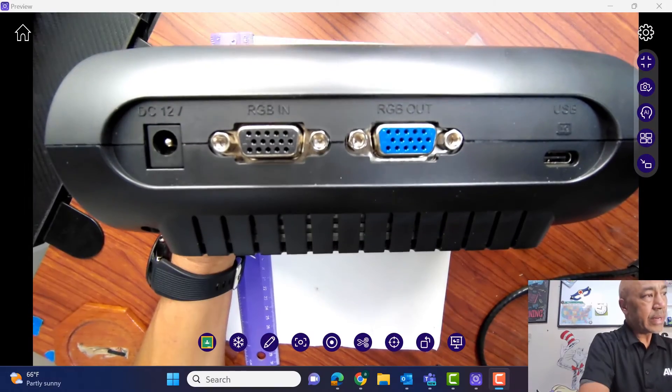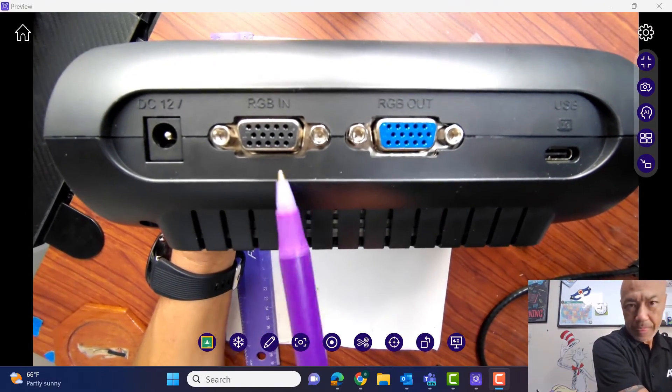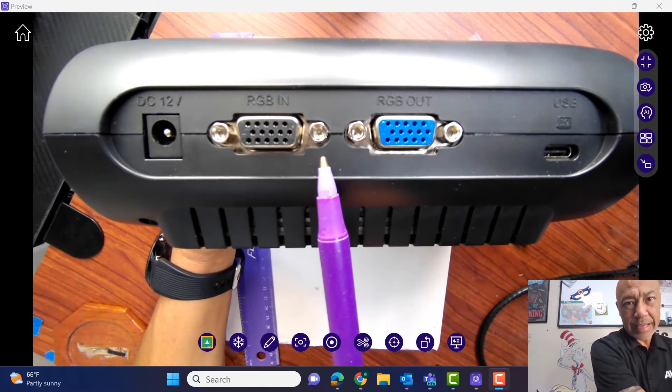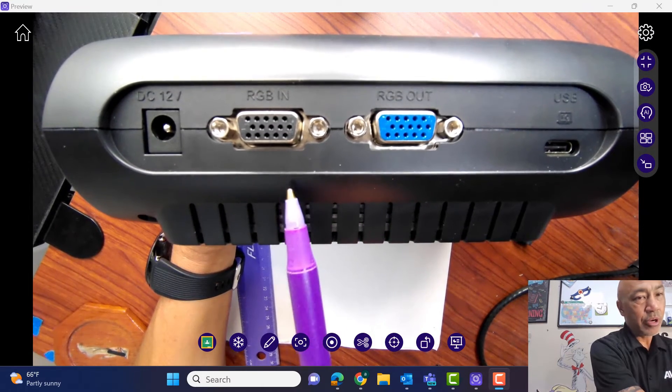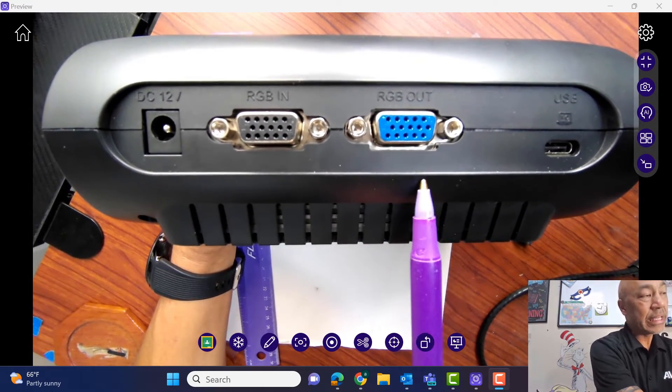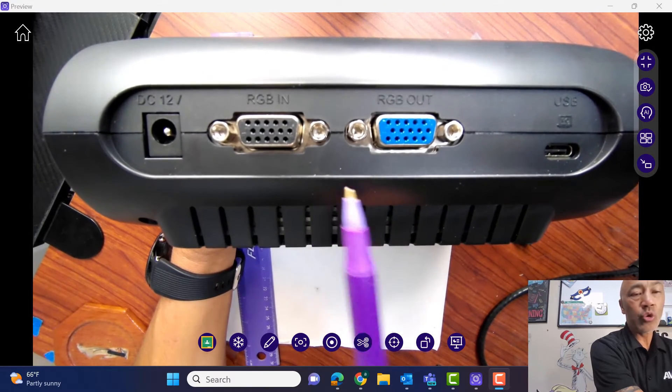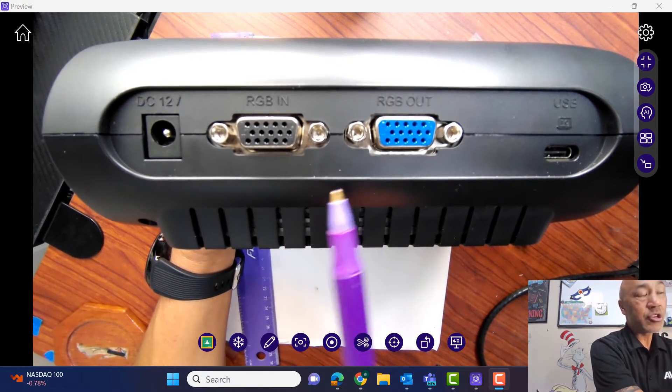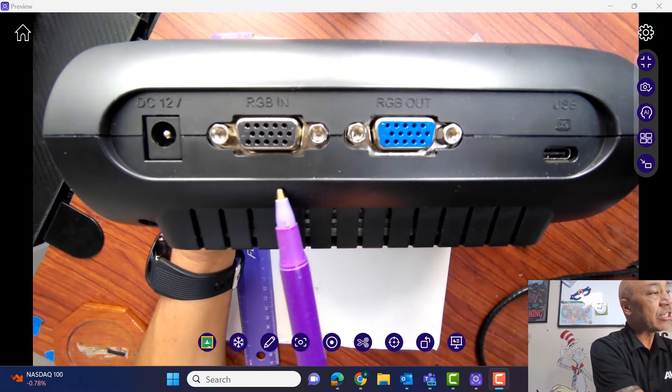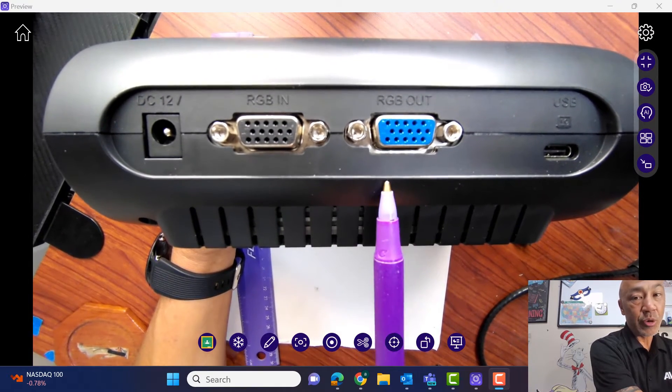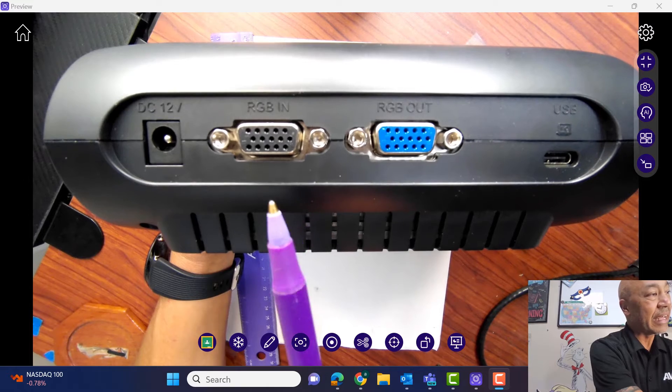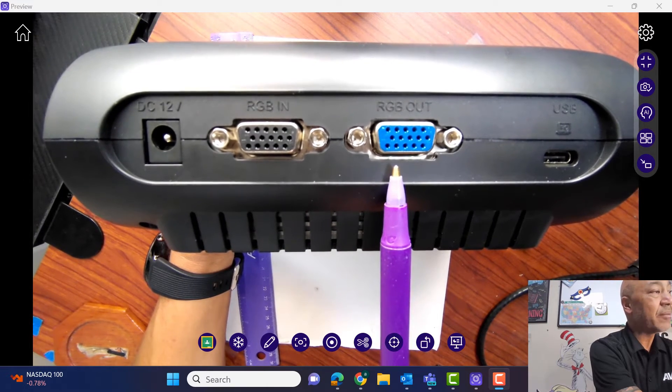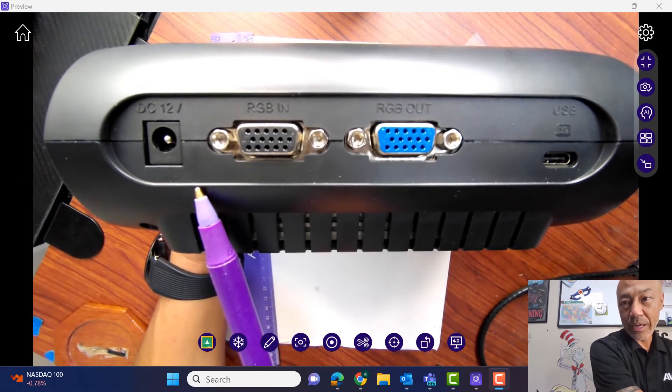And here we have our RGB or VGA in and output. So this is really great because if you're using some of the older technologies, some of the analog technologies, maybe it's your projector. You still can use this document camera with your projector. So again, you have an in and an out for your VGA. Of course, this is going to be your power here.